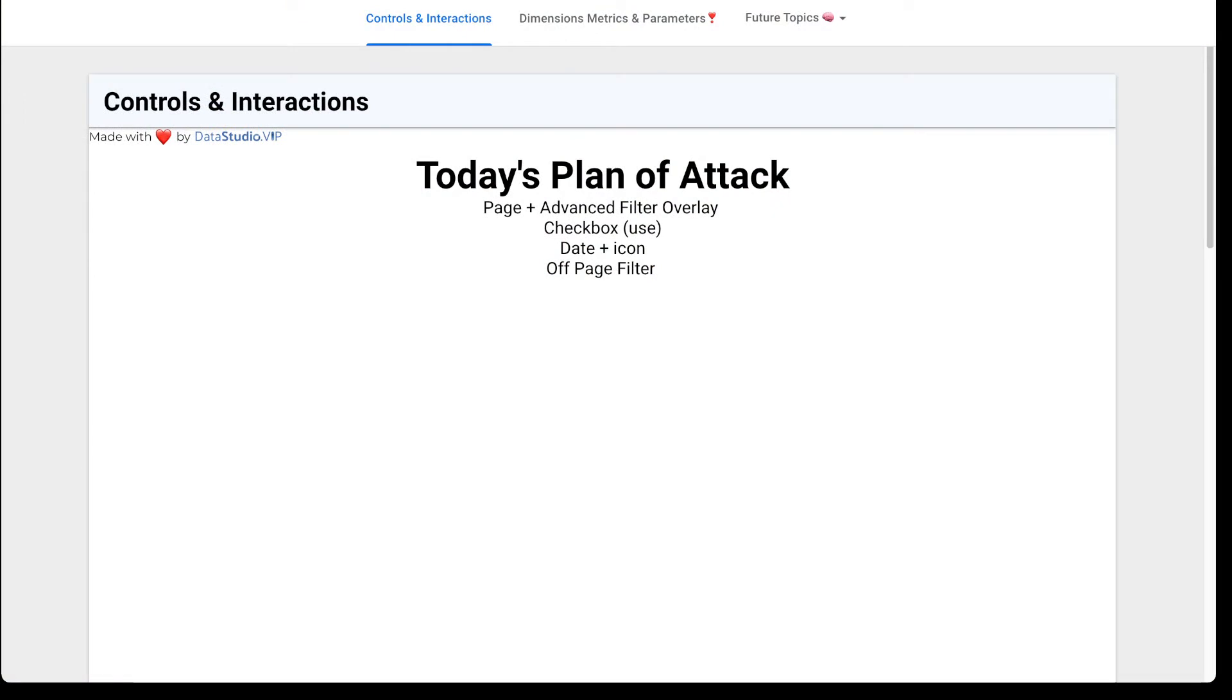So let me just show you what we're going to start with. We're going to start with page and advanced filter overlays using the checkbox thing. It's always been a pain in the butt and then the date and icon filter and then an off-page filter. So that's what we're going to hop into.